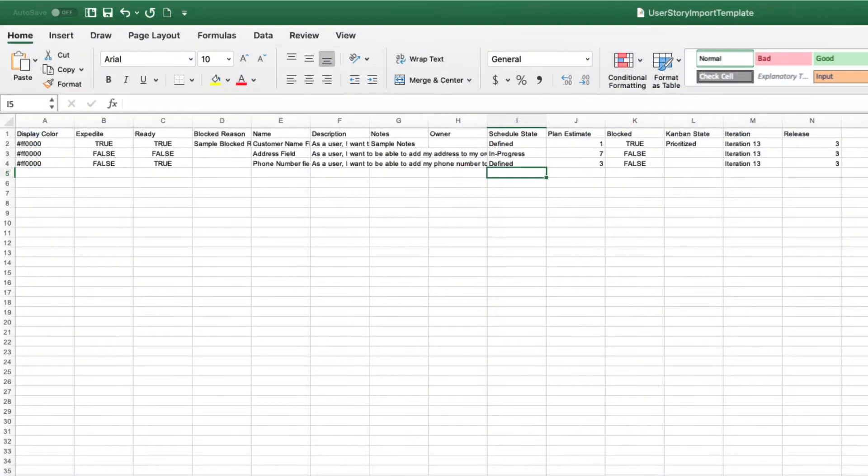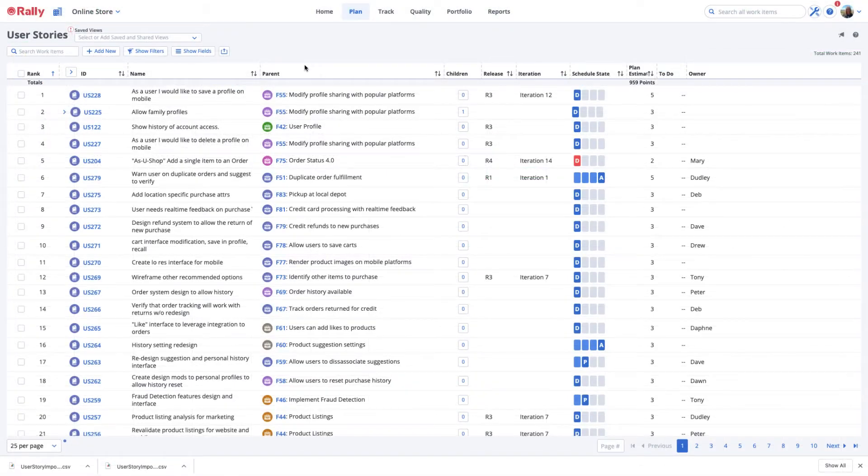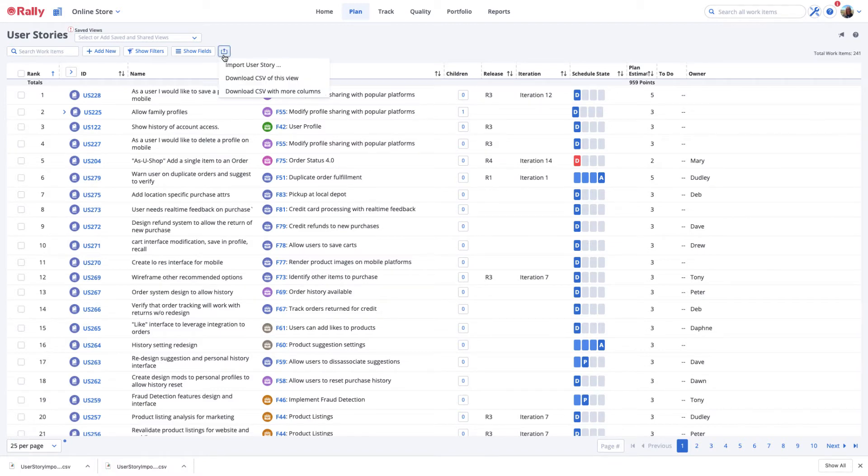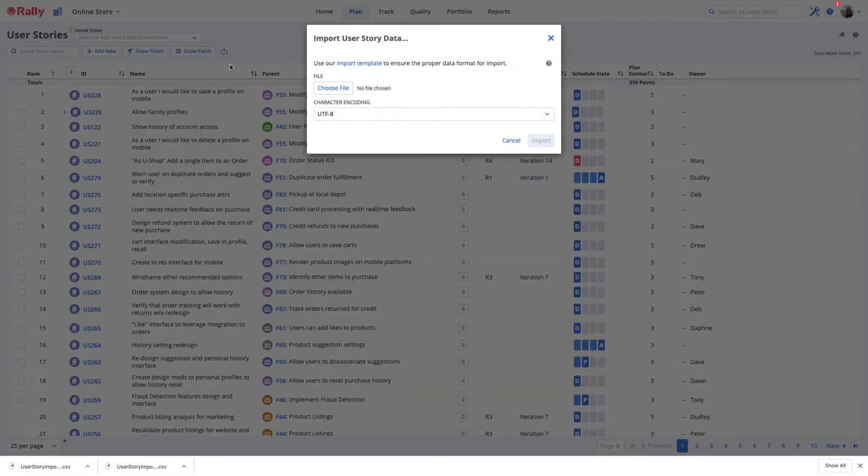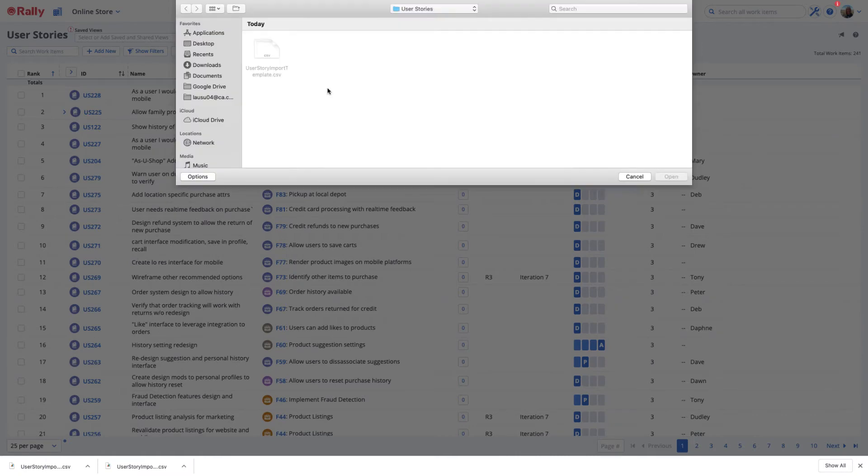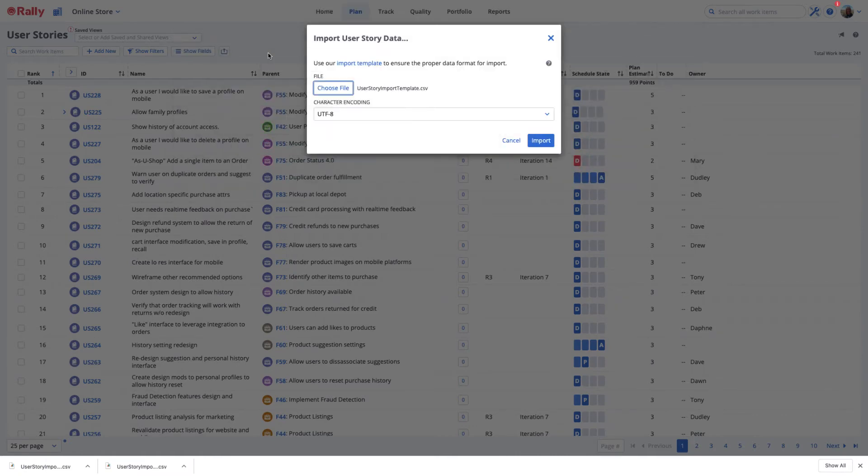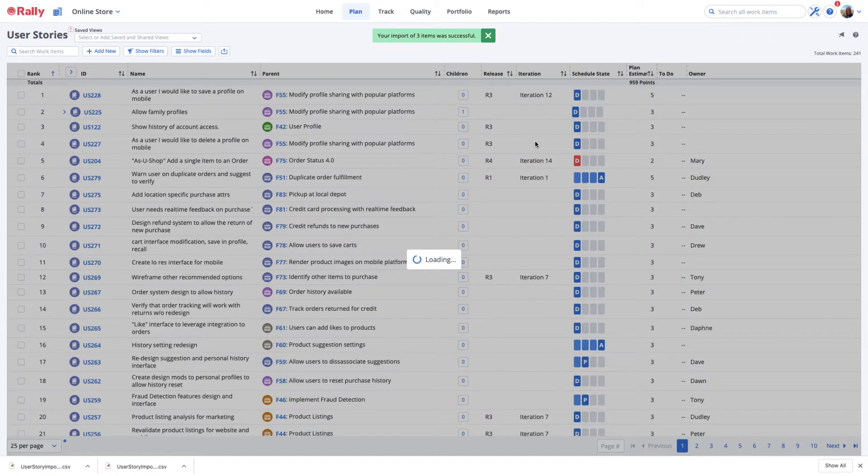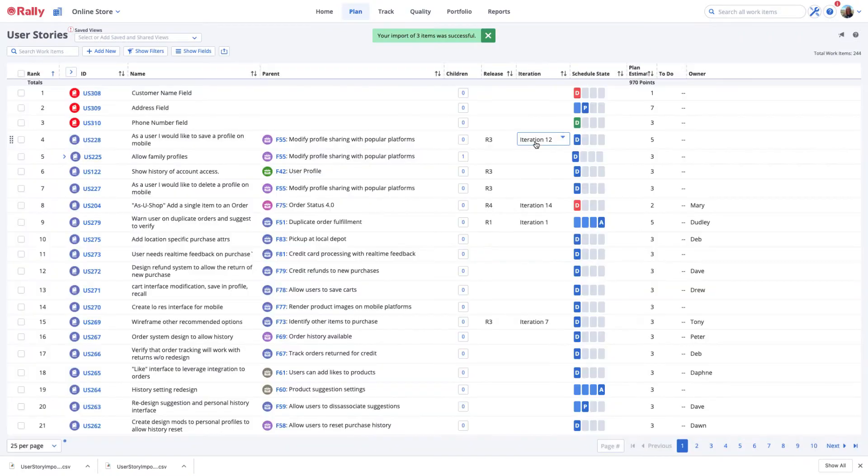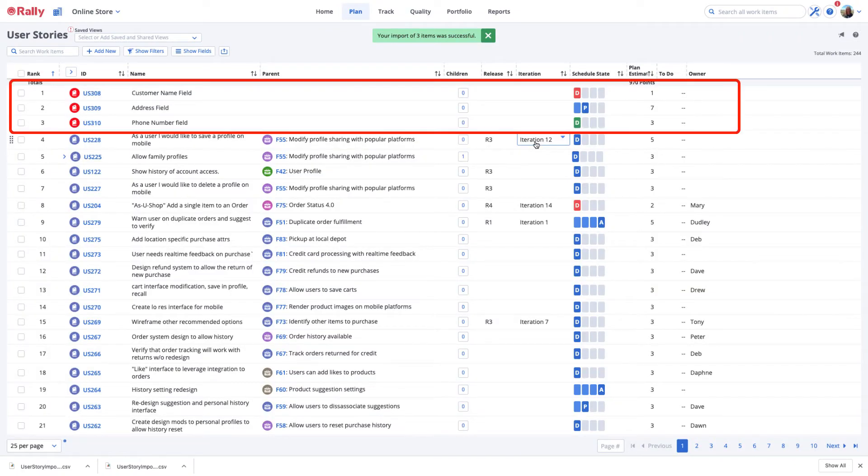Here's an example of a CSV file with user story data ready to be imported. Choose the CSV file with the data you want to import, specify the encoding you're using, then select Import. After the file is verified, your new work items will show in the list.